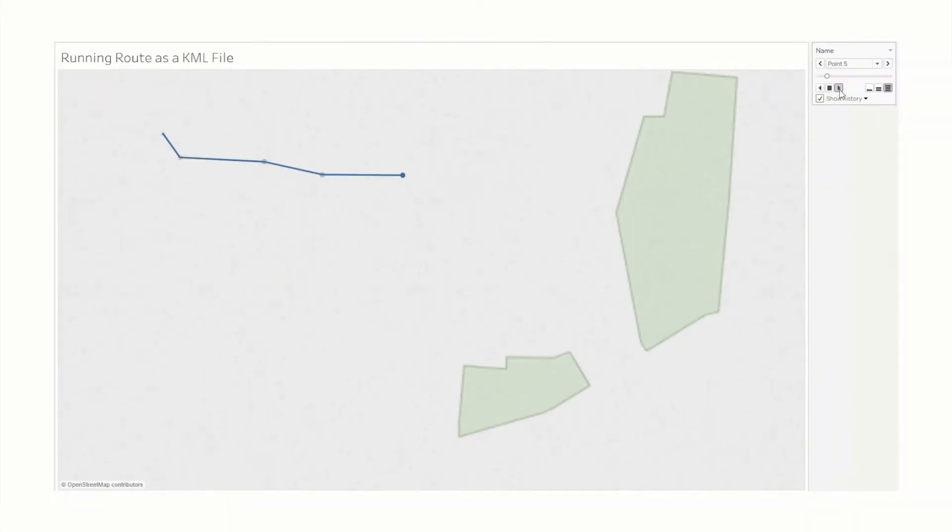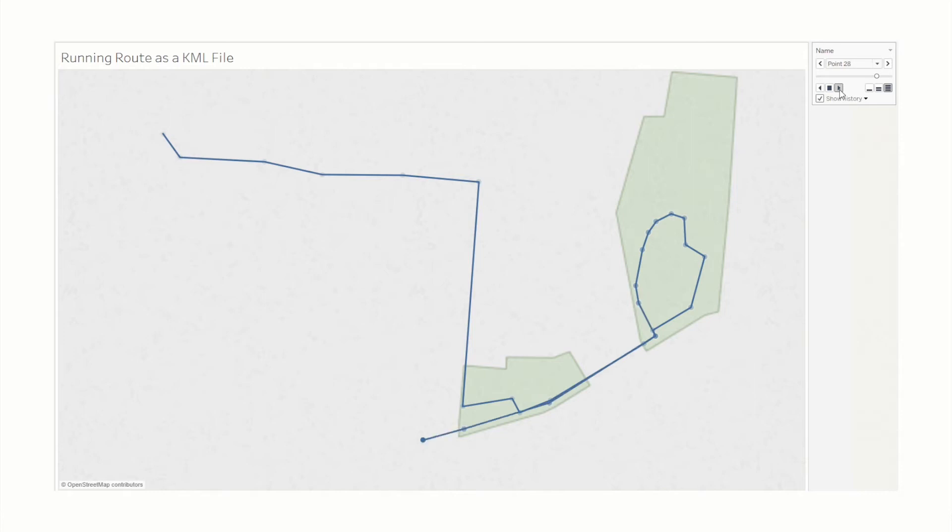Chloropleth maps utilize KML or KMZ files, also known as keyhole markup language, which use latitude and longitude coordinates to map out regions.